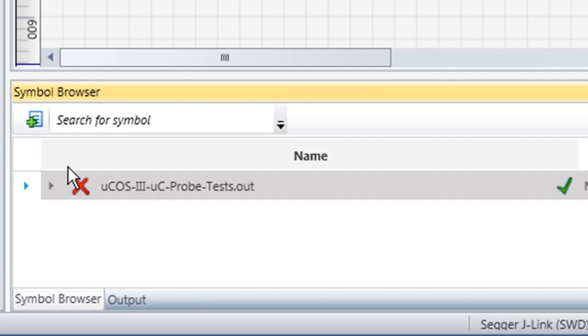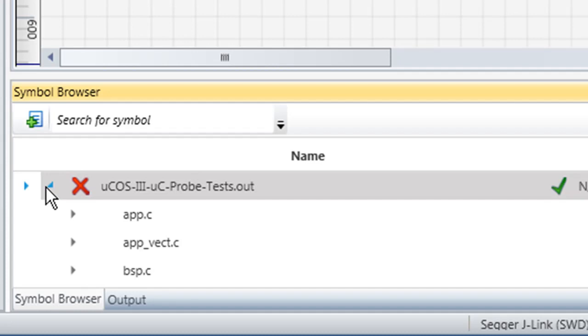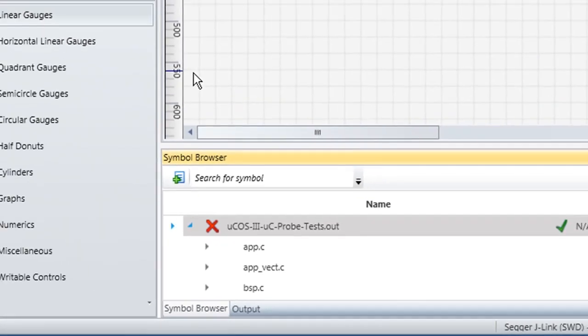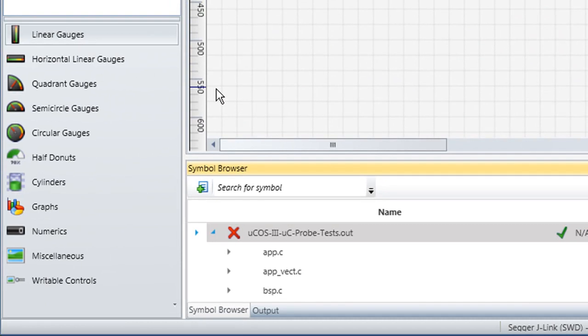If we click the arrow in front of the name, a list of C files will appear. We will return to this list momentarily. For now, though, we will take a look at the Toolbox located to the left of the Symbol Browser. At the bottom of the Toolbox are several categories of graphical components.